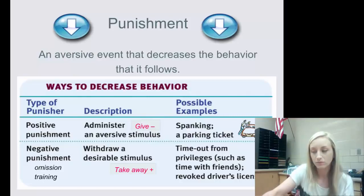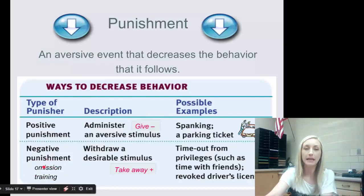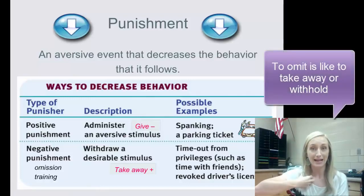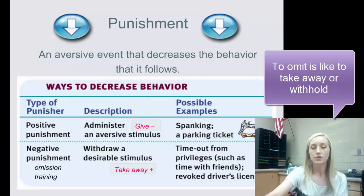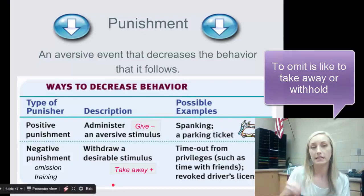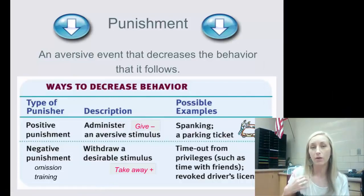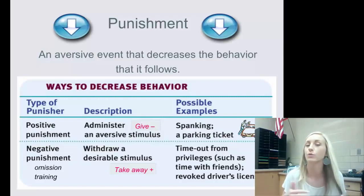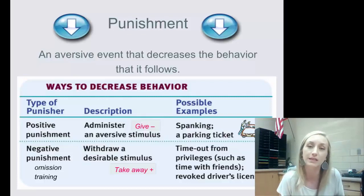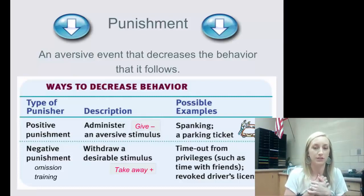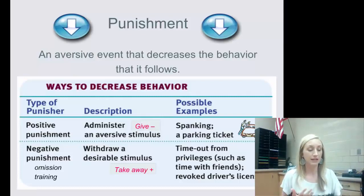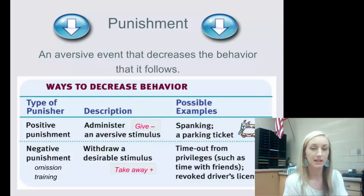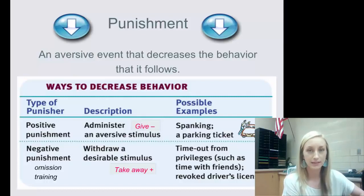Negative punishment — shown at the bottom of the diagram — is also called omission training. Write that down. It's the withdrawal of a desirable stimulus to decrease a behavior. Examples include grounding — taking away time with friends — or revoking a driver's license for too many traffic violations. Taking away the license withdraws a desirable stimulus in order to decrease the behavior.